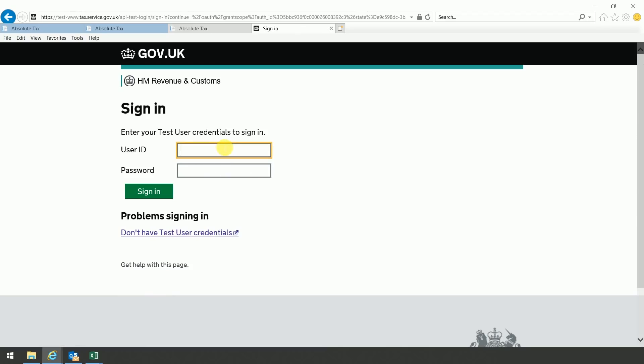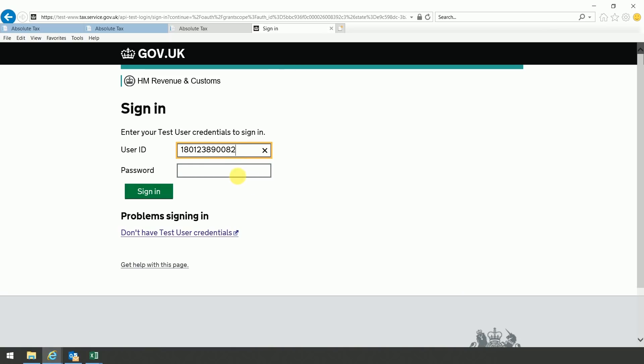You need to select continue and enter your user ID and password. So this will be the user ID and password that you will have been given when you registered with HMRC for making tax digital. Once you've entered those, you then just click on the sign in button.